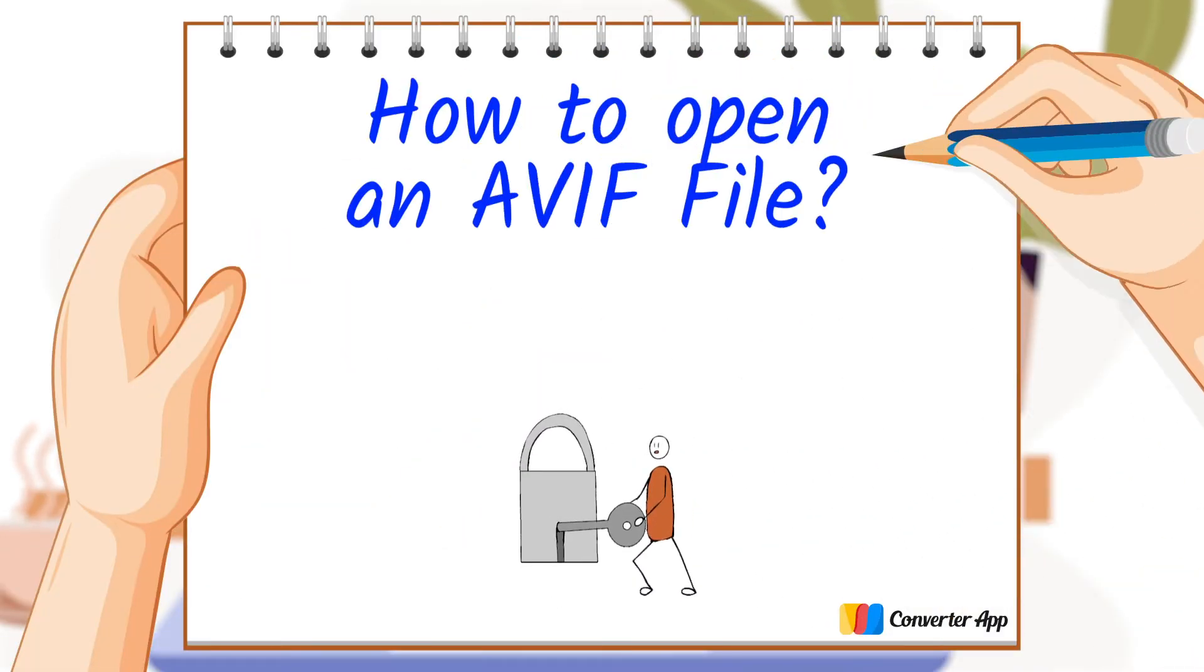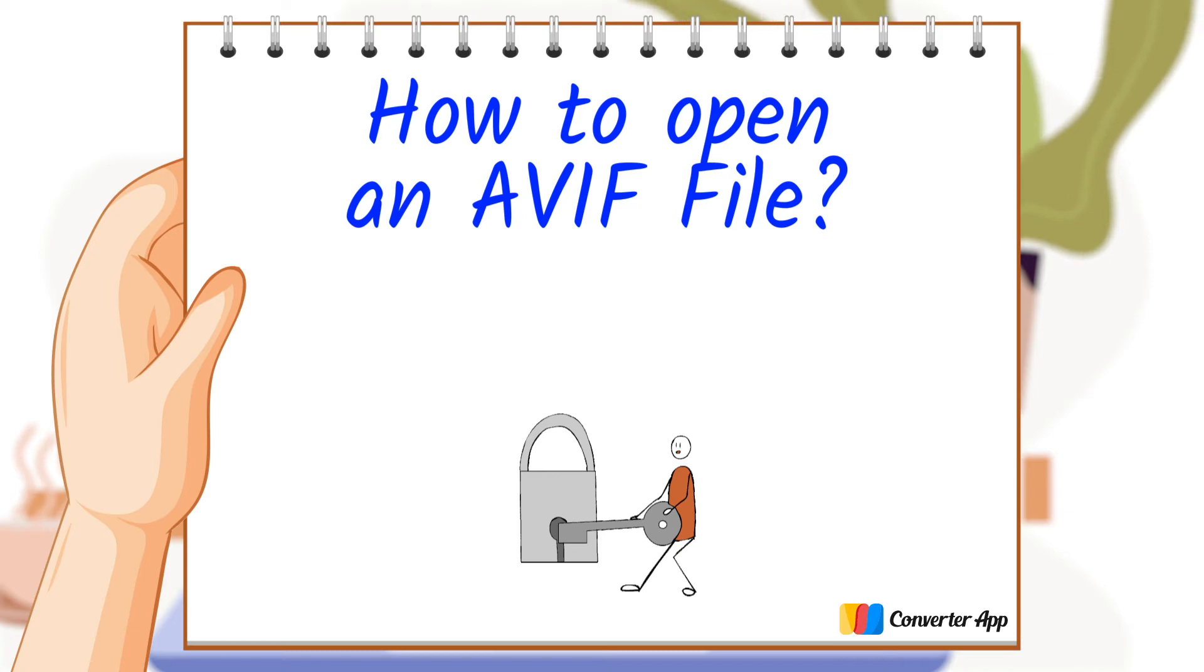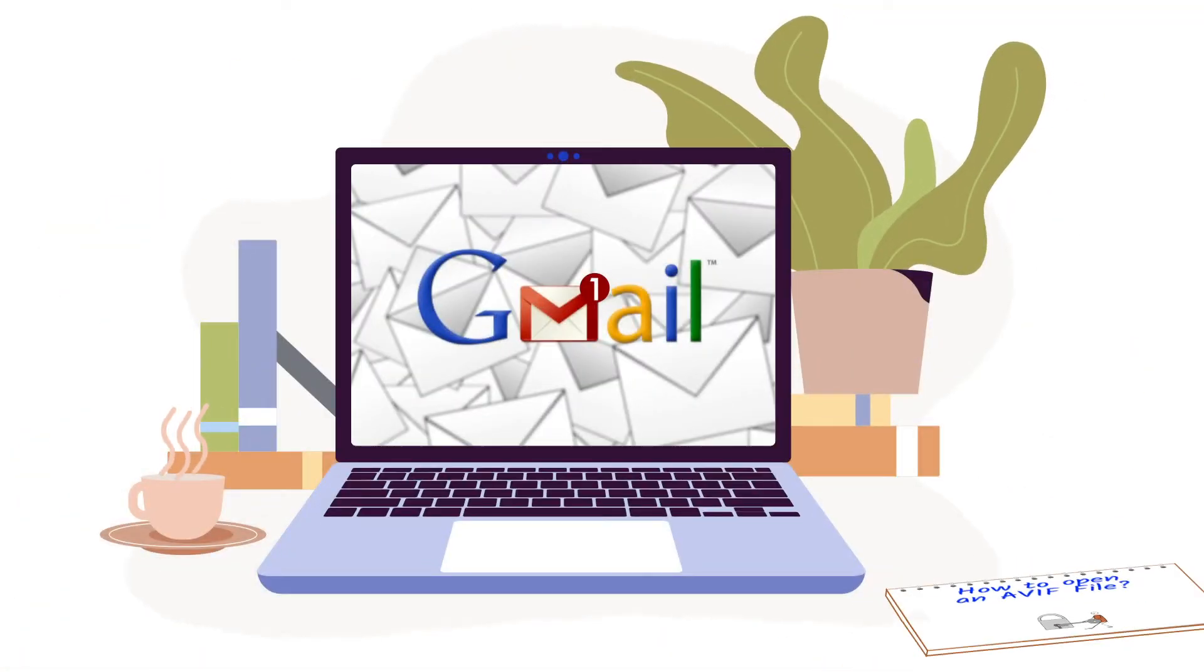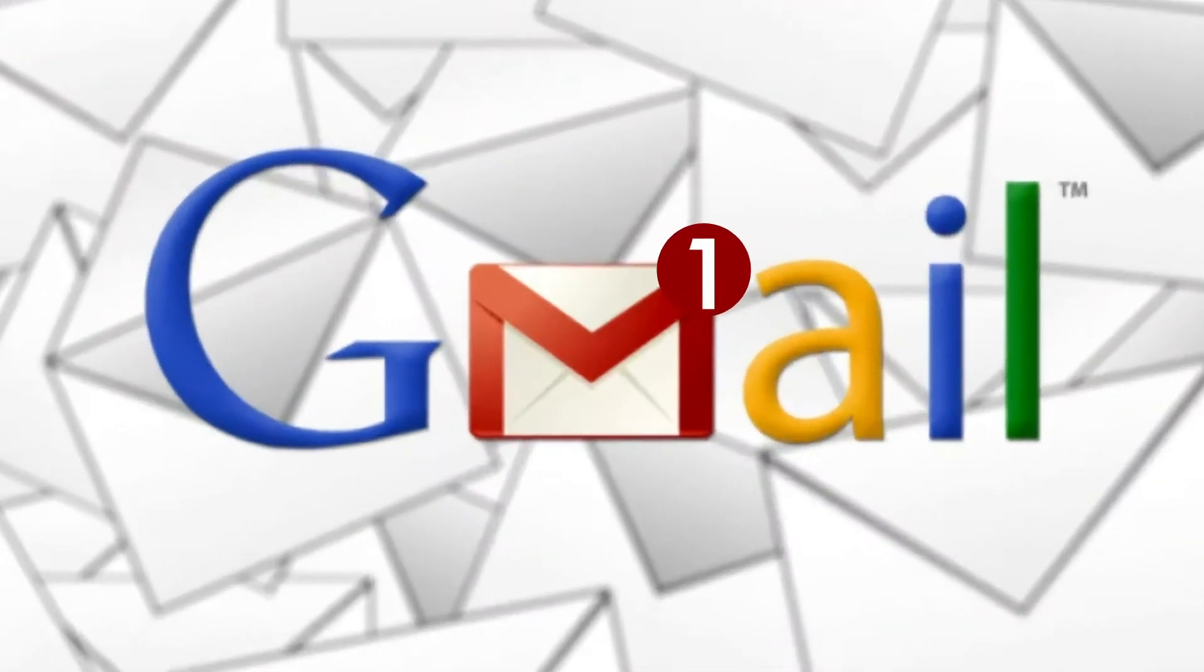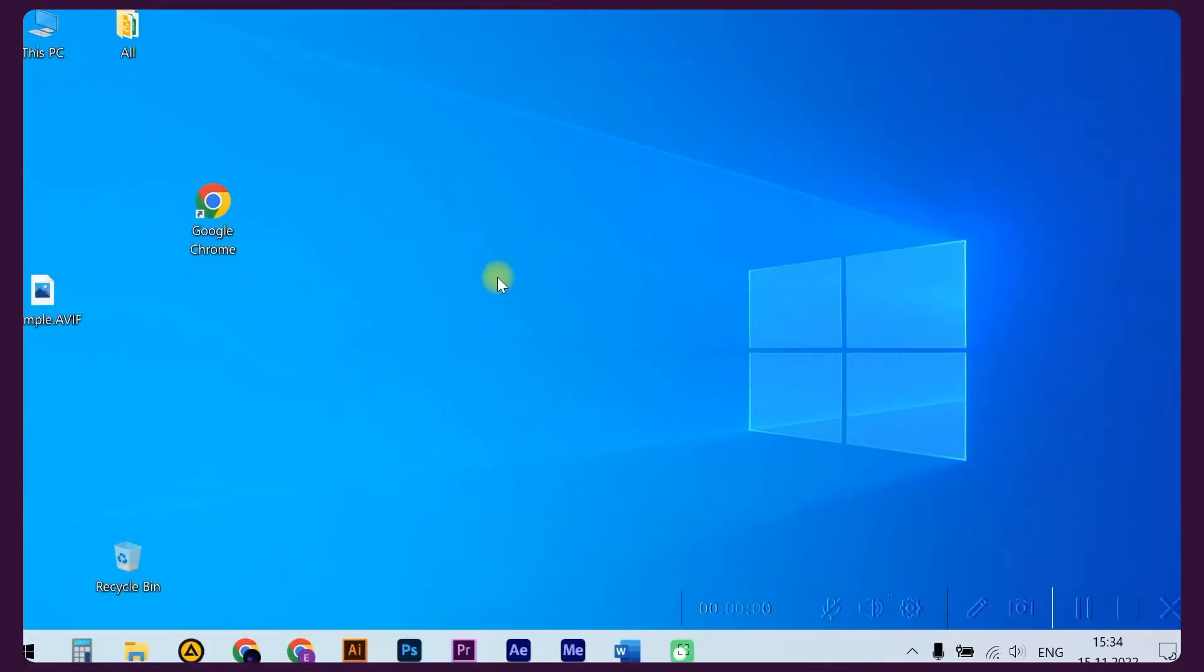How to open an AVIF file. If you just received an AVIF file and are wondering how to open it, there is a simple way. Just use your web browser. Google Chrome and Firefox support AVIF files in their latest version.